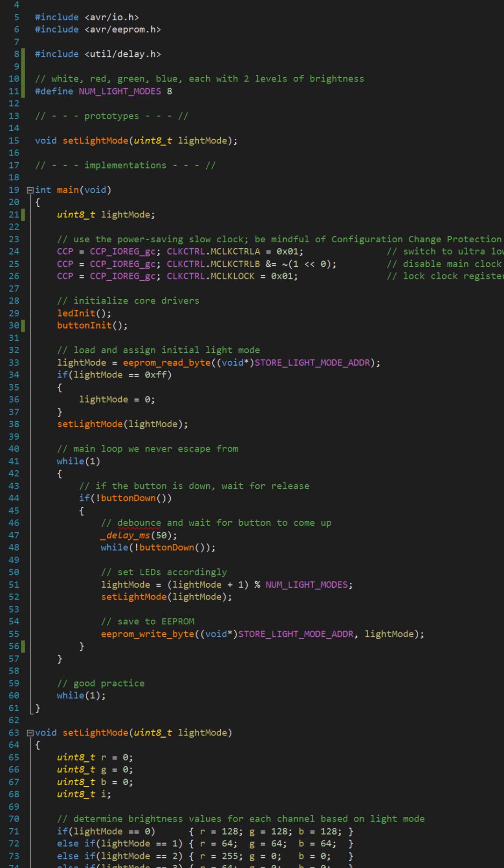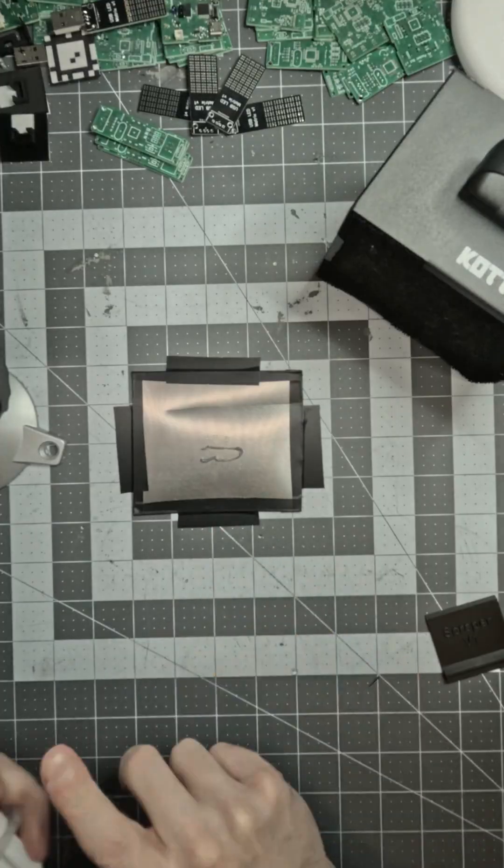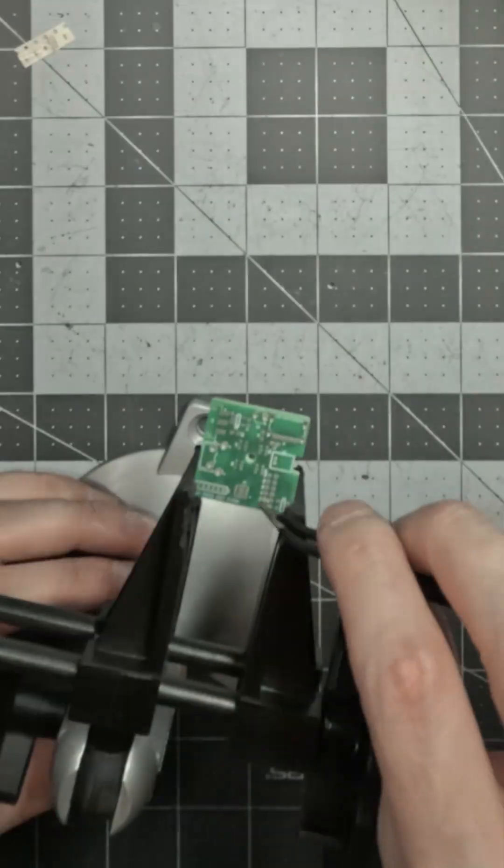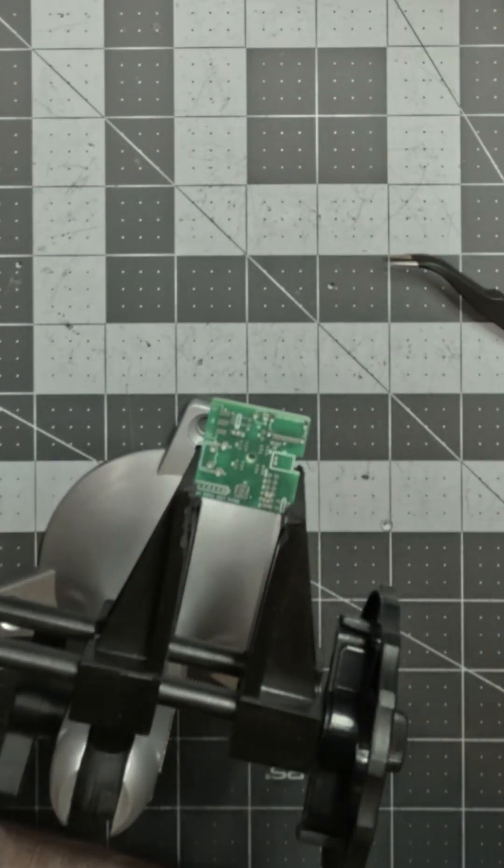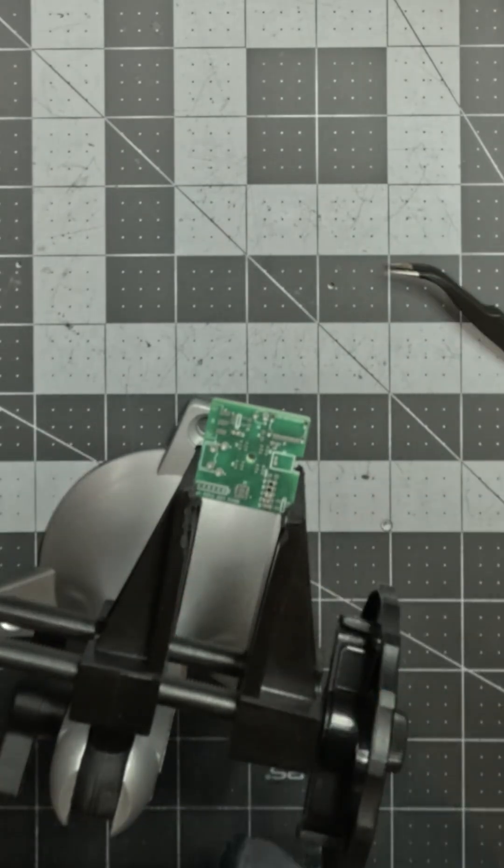The code just responds to button presses and controls the LEDs. Once again, I used SMD techniques to keep the PCB small. I seem to be on a miniaturization kick these days.